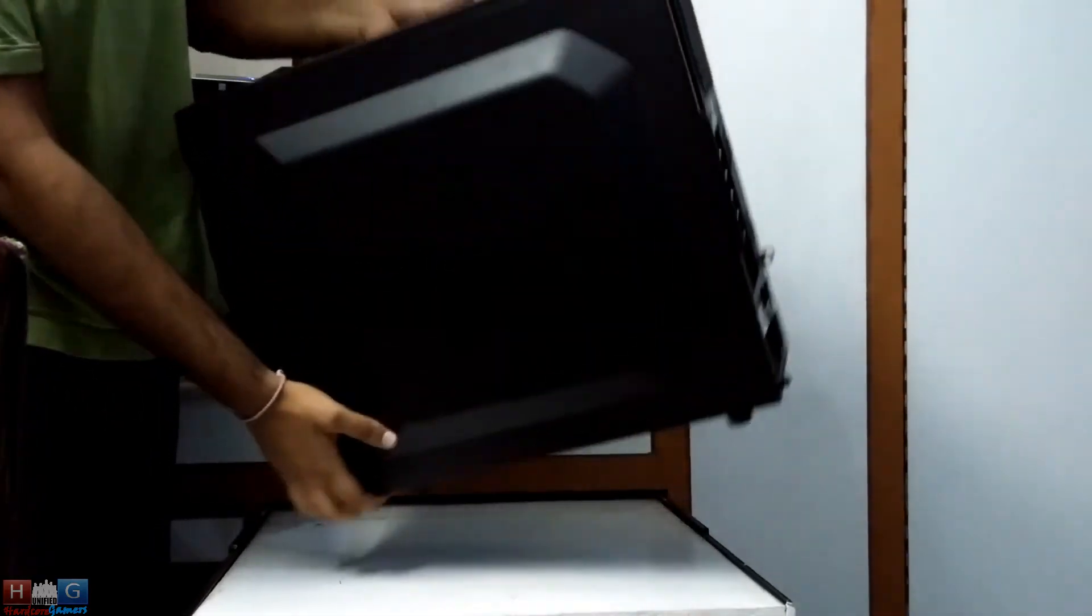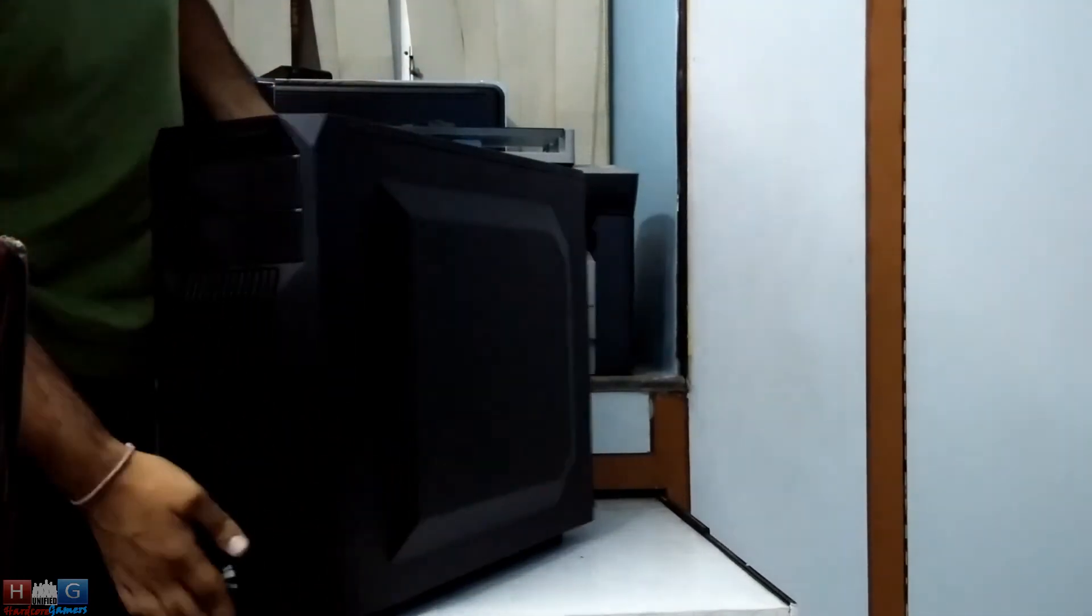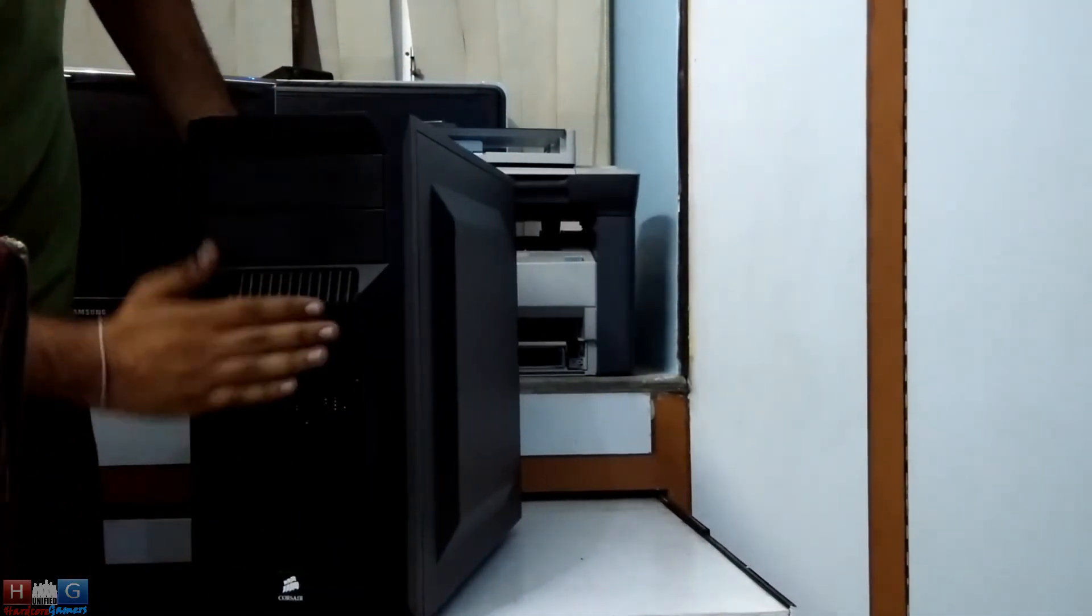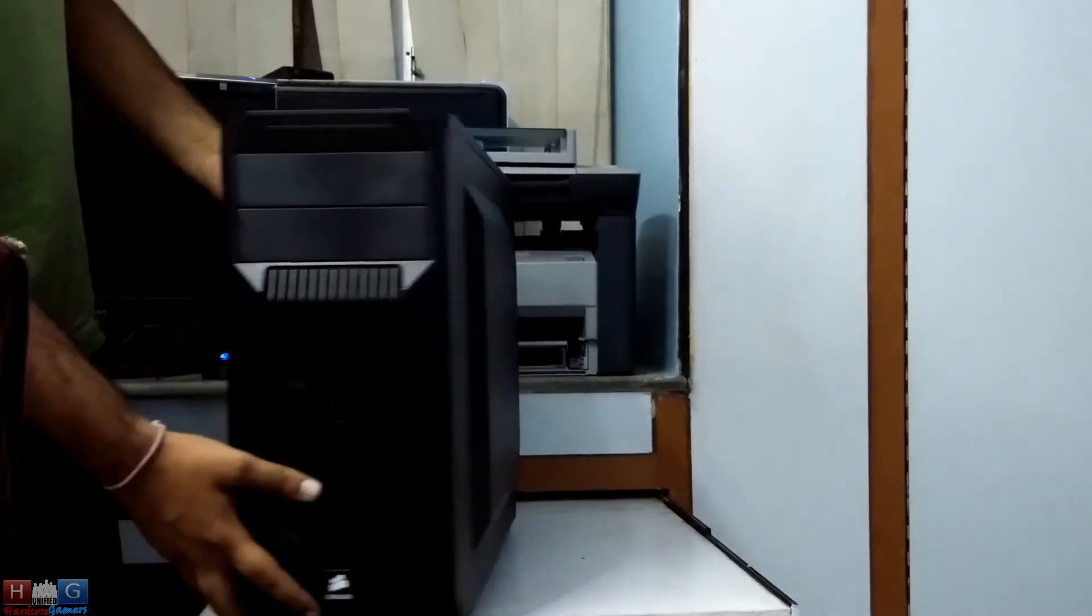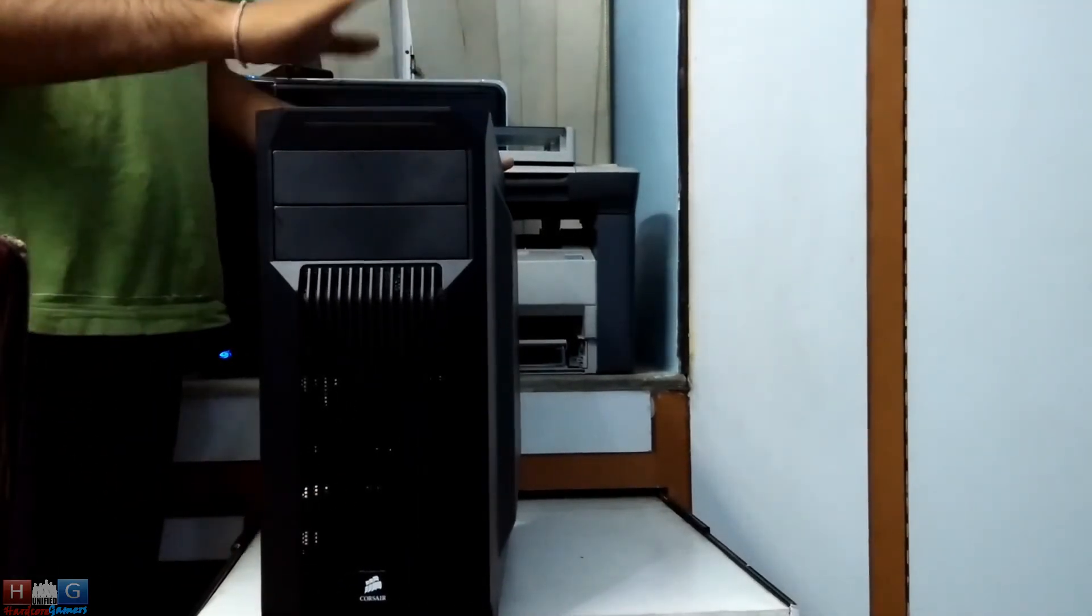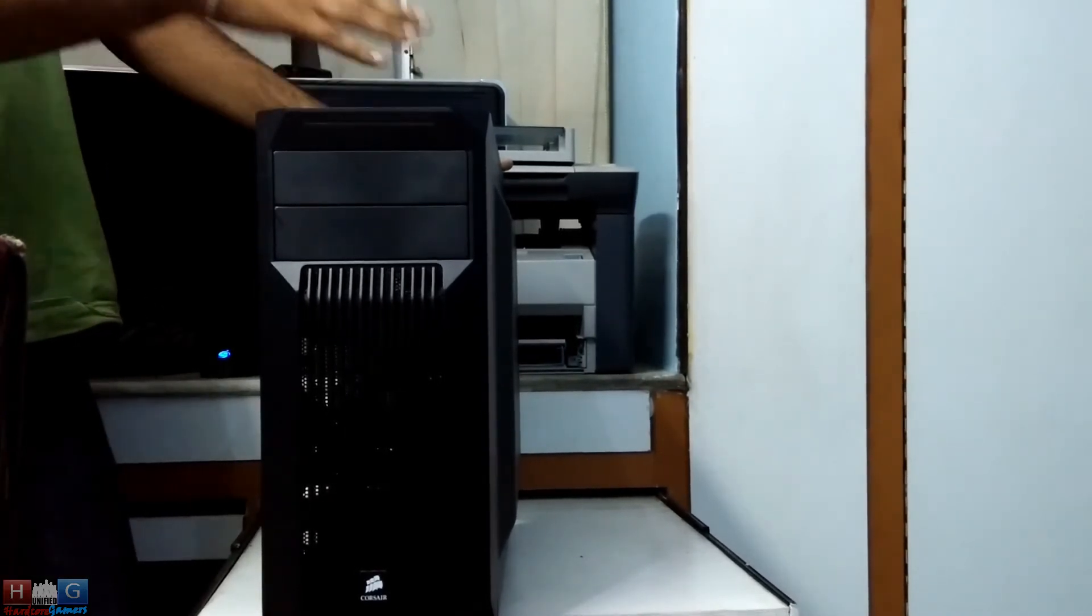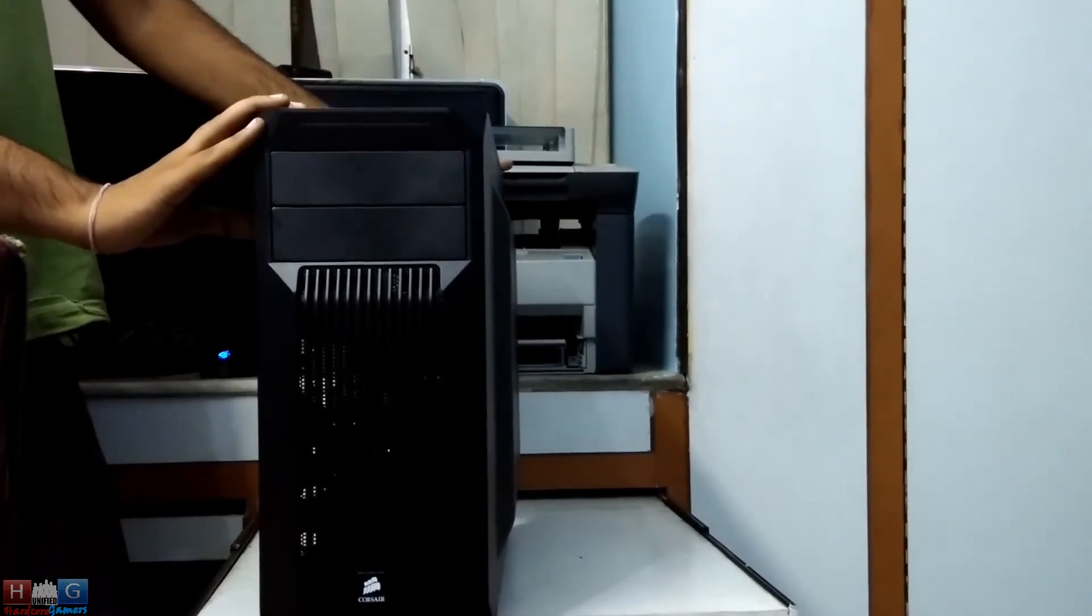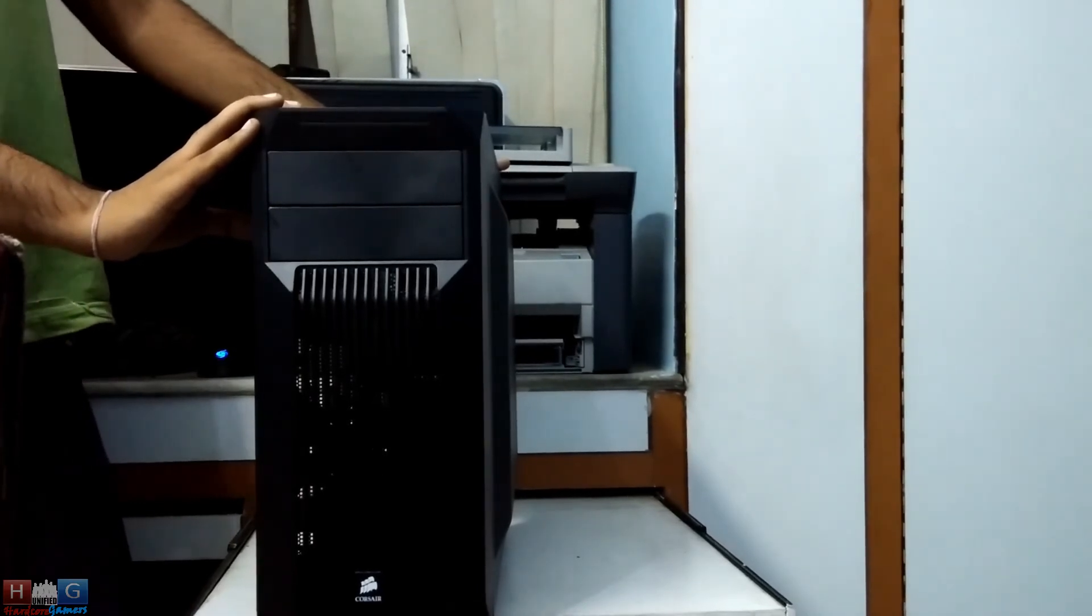This side panel is also removable. And this is the front panel with a nice-looking filter and Corsair design. Nice looking case. The price would be around 4,200 to 4,700 rupees in India, whereas in the international market it costs around 60 dollars.